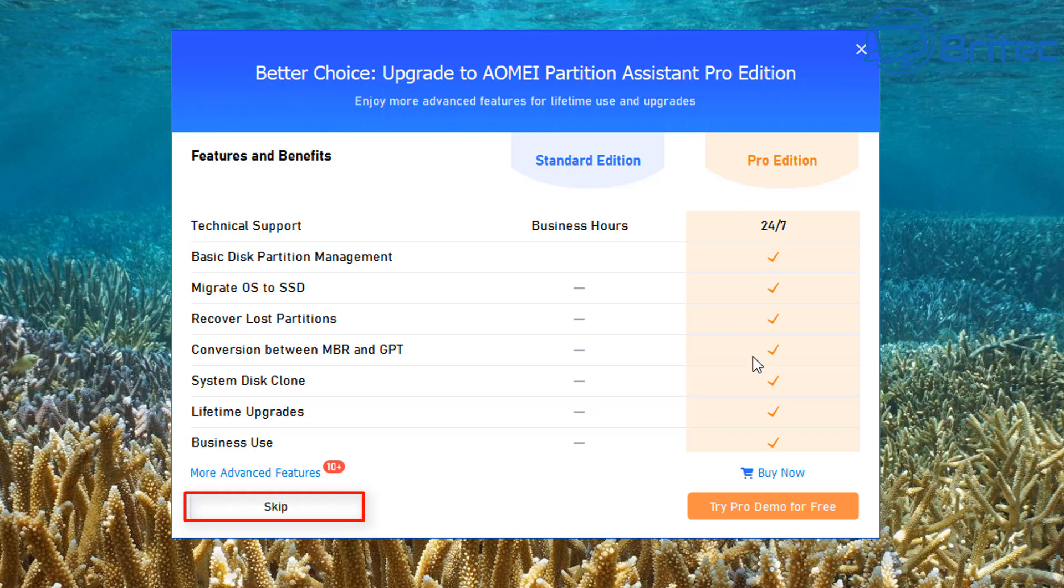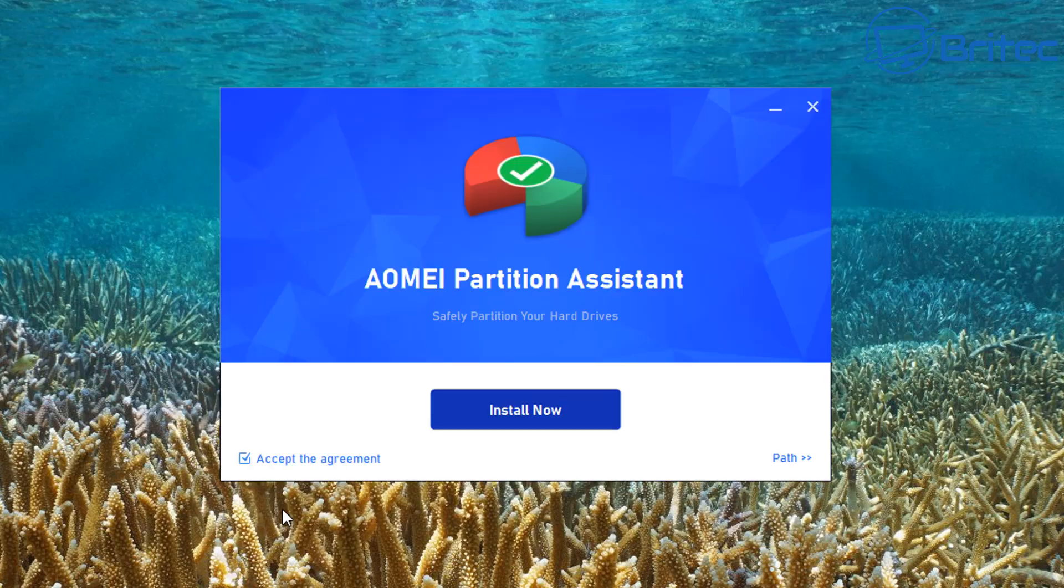This is where they're going to obviously try to get you to the pro edition, which is paid software. But we want the standard edition. What you need to do here is skip the actual pro version and go ahead and install the standard edition, which is free.